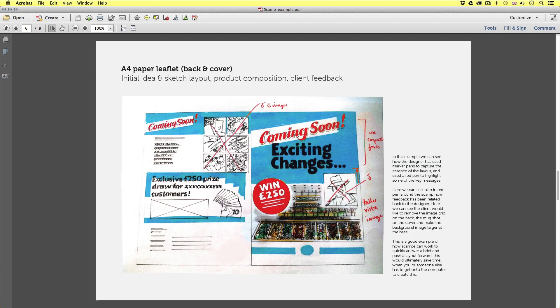Next we have an A4 paper leaflet cover and back design. In this example we can see how the designer has used marker pens to capture the essence of the layout and used a red pen to highlight some of the key messages. Here we can see also in red pen around the scamp how feedback has been related back to the designer — the client would like to remove the image grid on the back, the mug shot on the cover and make the background image larger at the base. This is a good example of how scamps can work to quickly answer a brief and push a layout forward, ultimately saving time when you or someone else has to get onto the computer to create this.